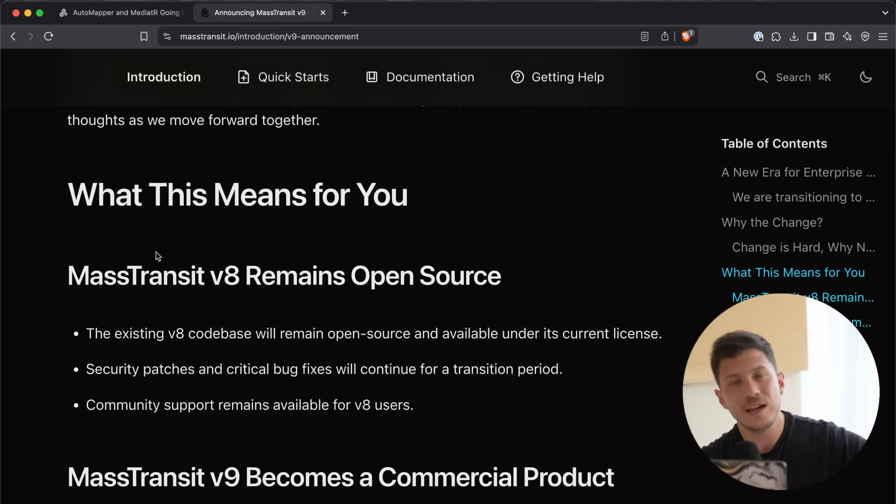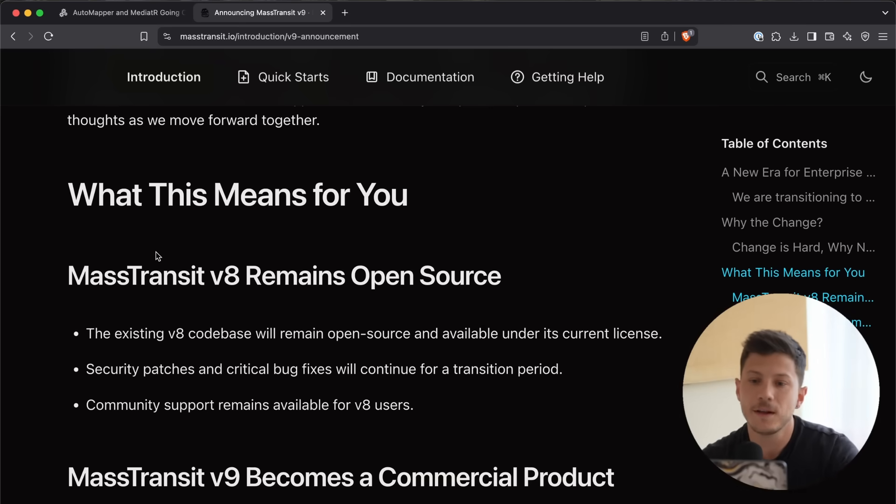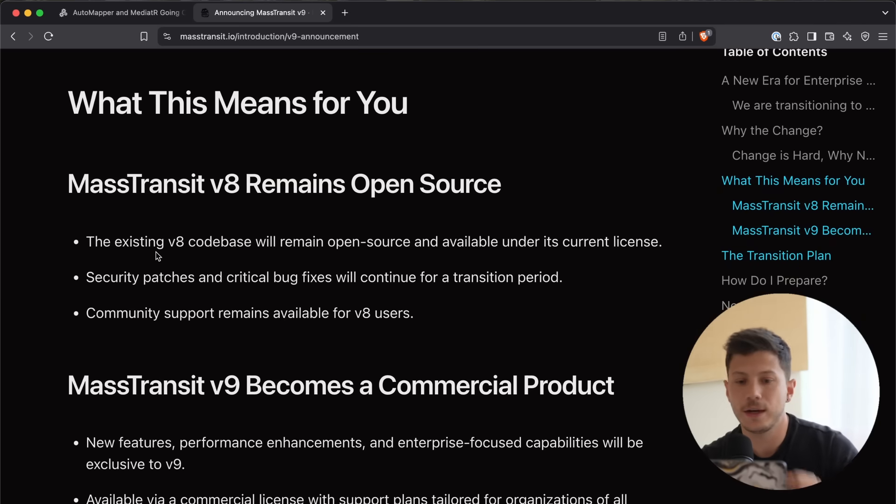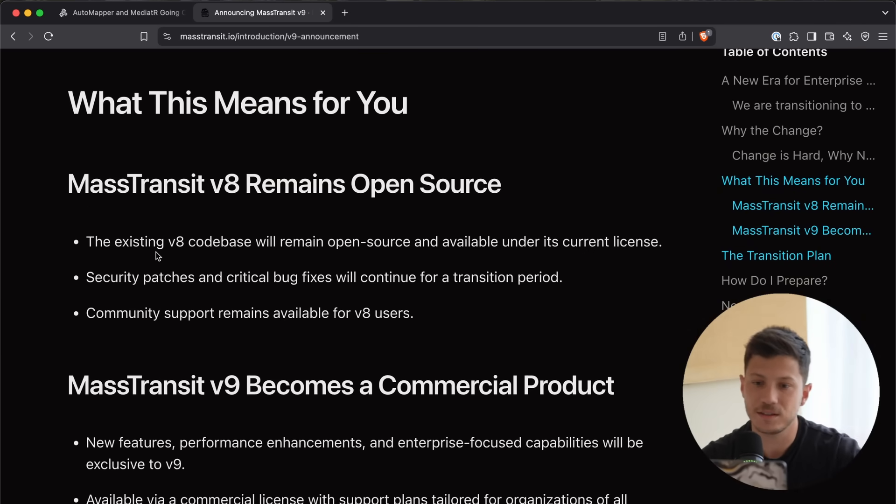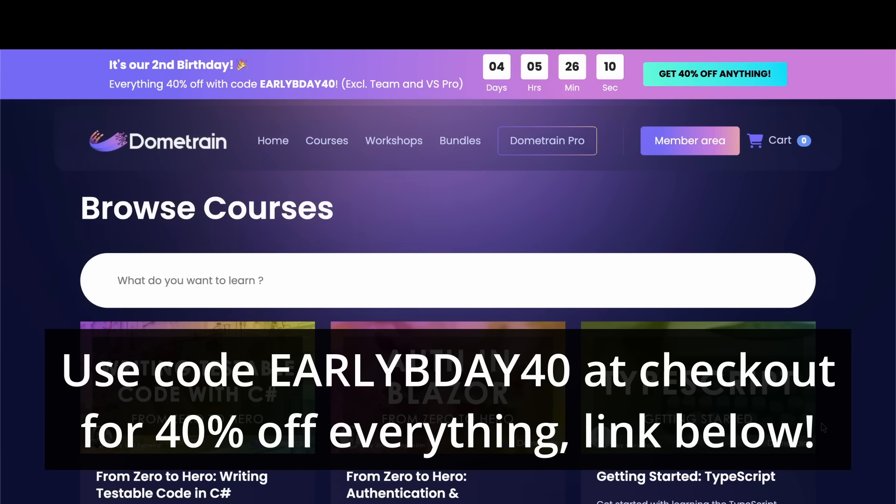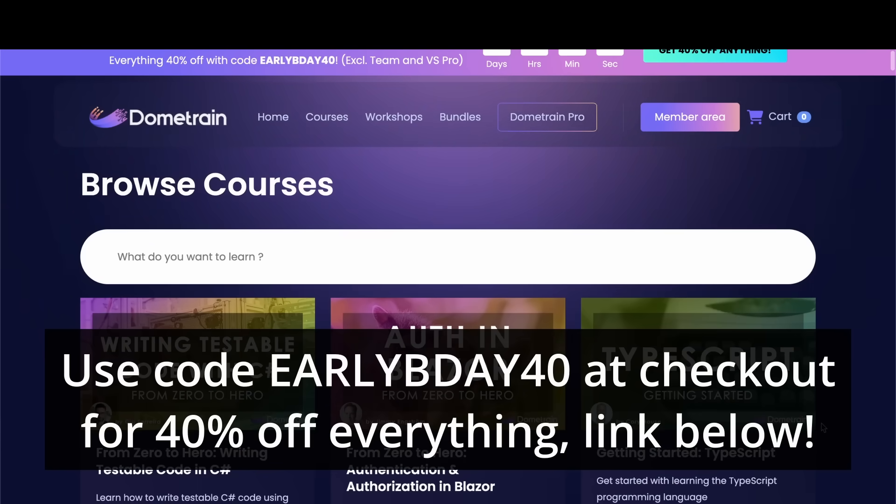They might go for a flat fee and then custom rates for bigger companies. But, what do I know? I'm not really into the open source licensing business. I'm in the educational business. Speaking of the educational business, it's DomTrain's second birthday.